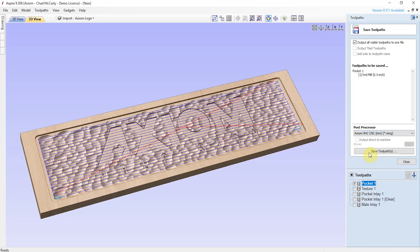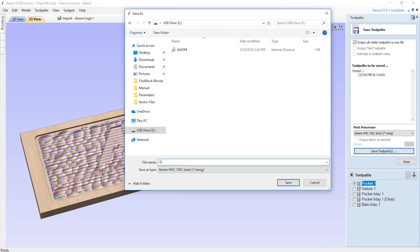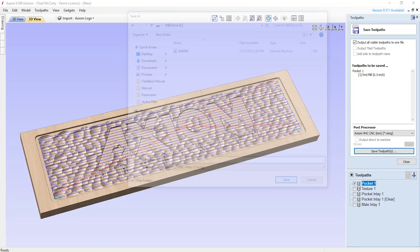If we were using the Elite, then we would use the Axiom Elite .cnc post. But this .mmg post will work for the Basic Pro or our new i2r series. And now these are saved — we can hand the flash drive off to Austin and he can take you to the machine.